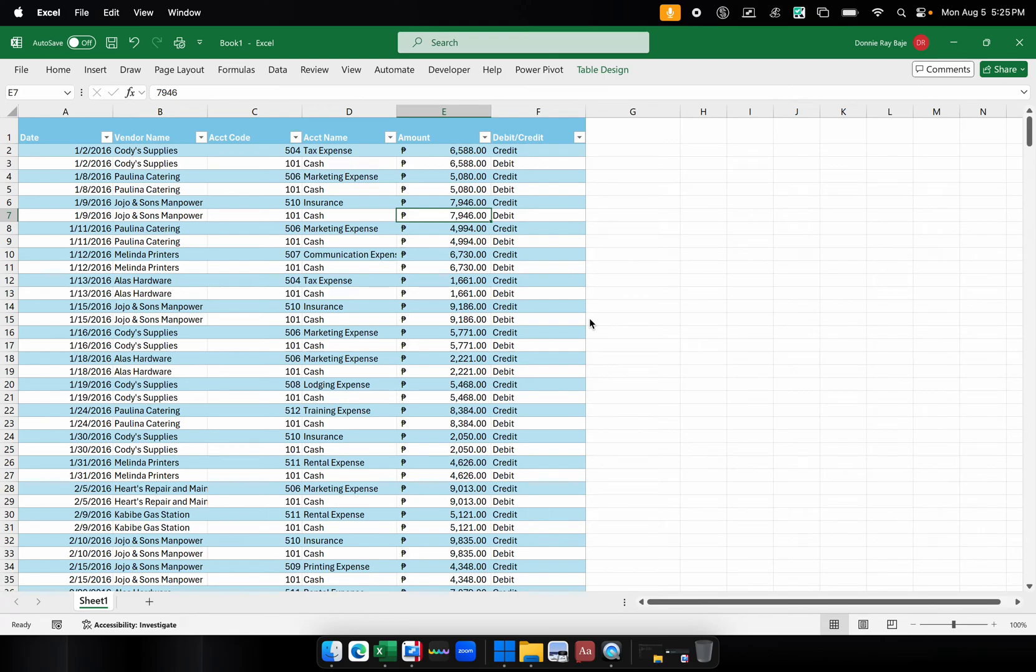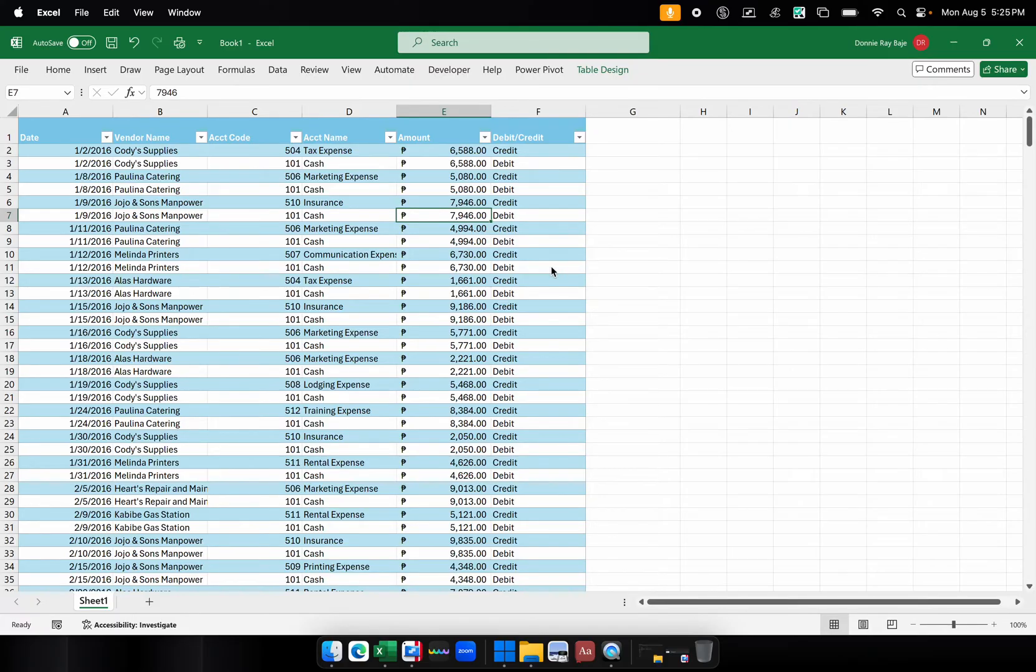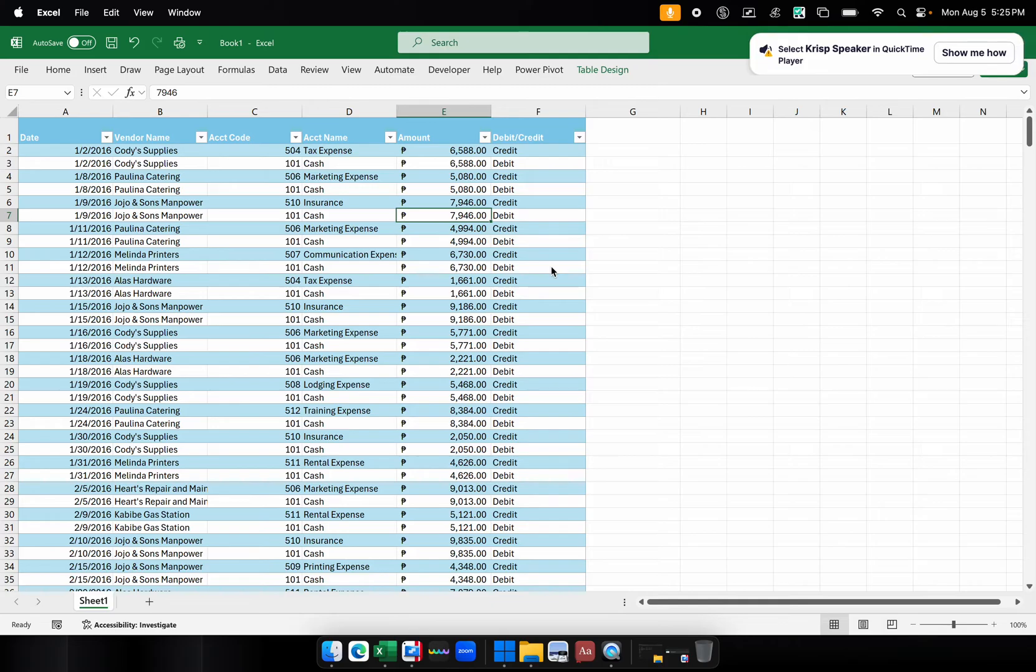Hi everyone, welcome to today's video. My name is Donnie and today we are going to show you how you can use the group feature in pivot tables so that you can group similar dates together.